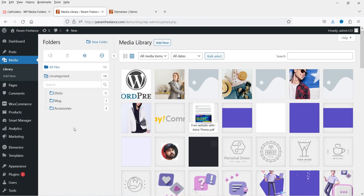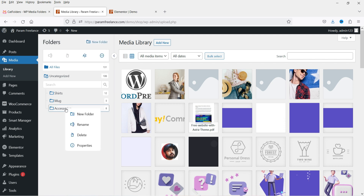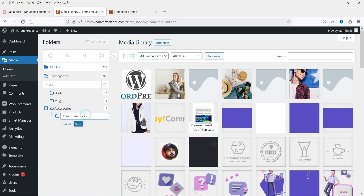Let's go back to Media. You'll see all the folders here. With the pro version I can now create sub-folders. Under Accessories, I can create a new sub-folder. Let me also create a new parent folder and name it 'woocommerce'.